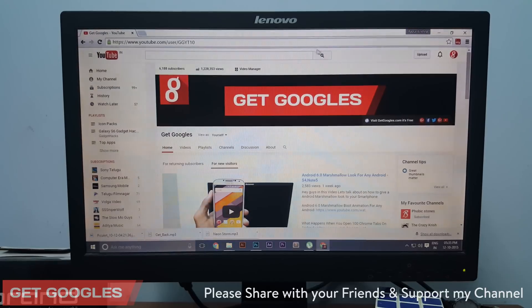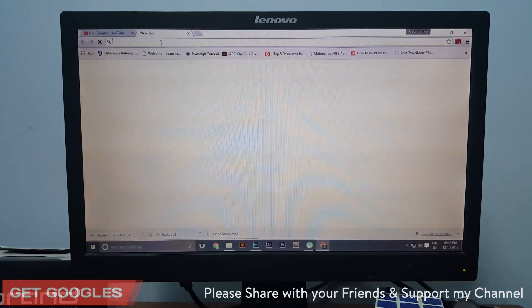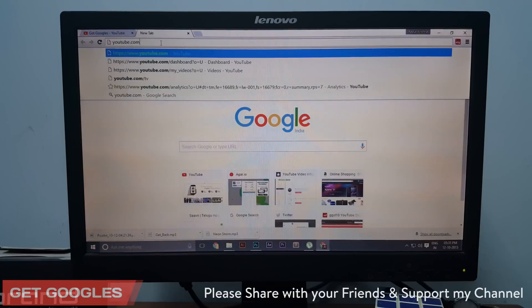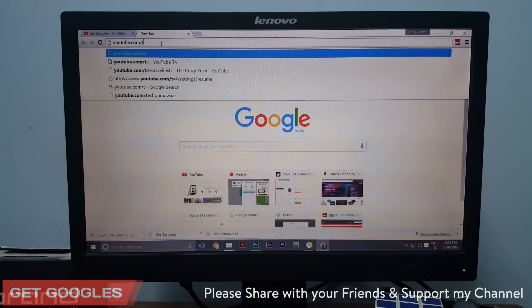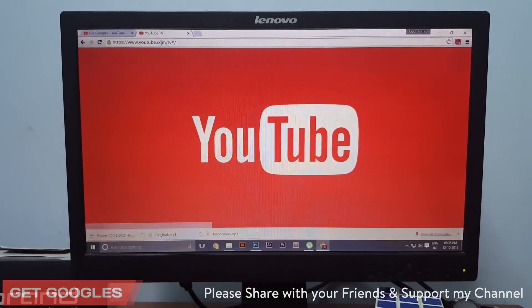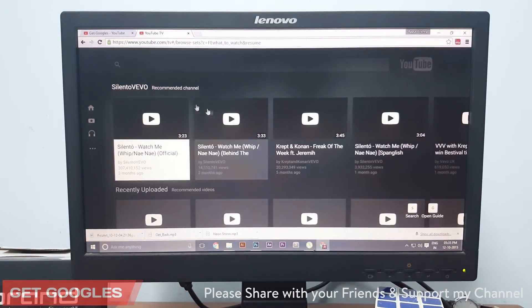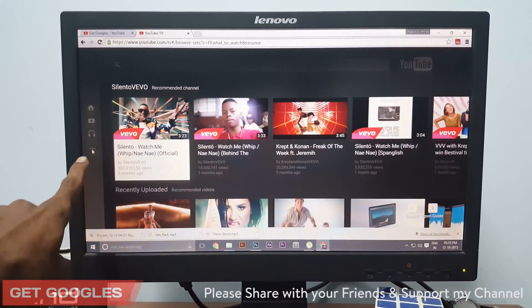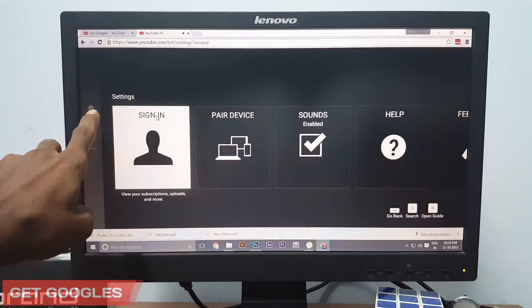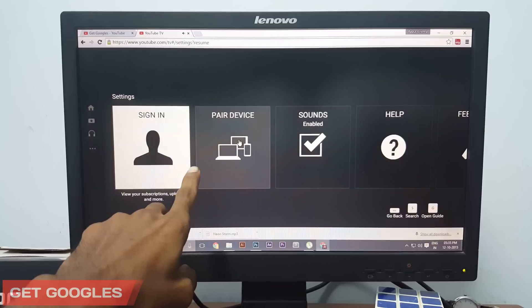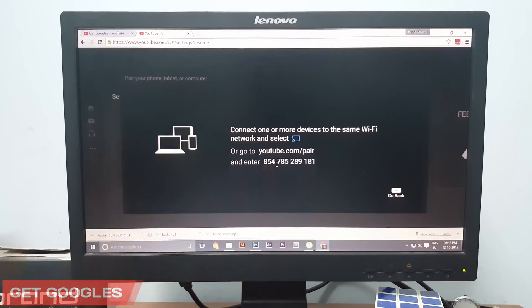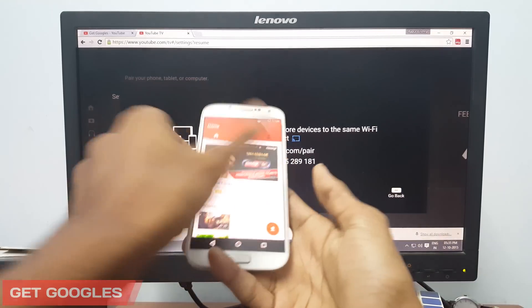First, open any browser on your PC and type youtube.com/tv, search for it and now you can see a menu here. Click on that and go to settings and you can see 'Pair device'. Click on that and you will get a number here.